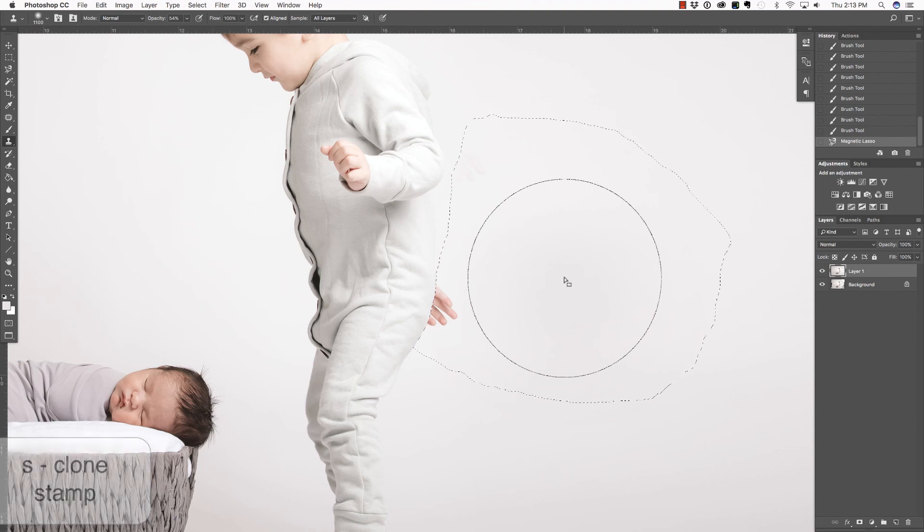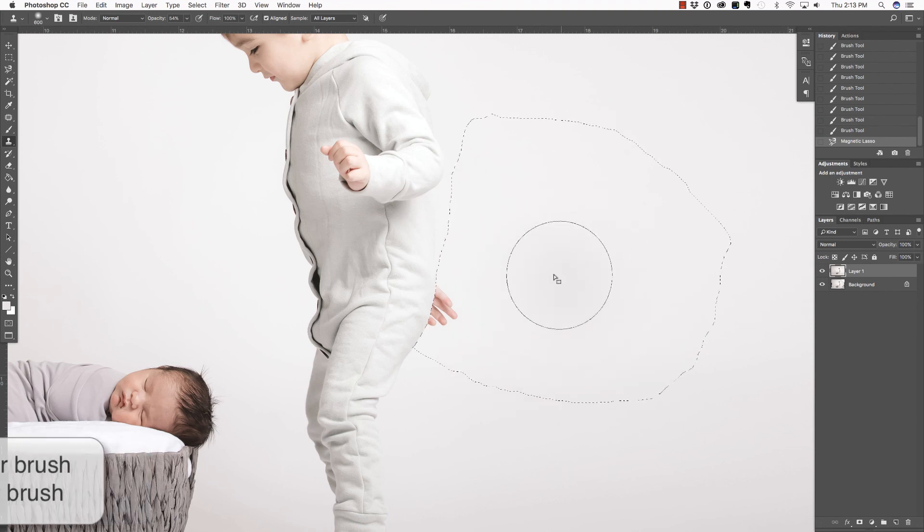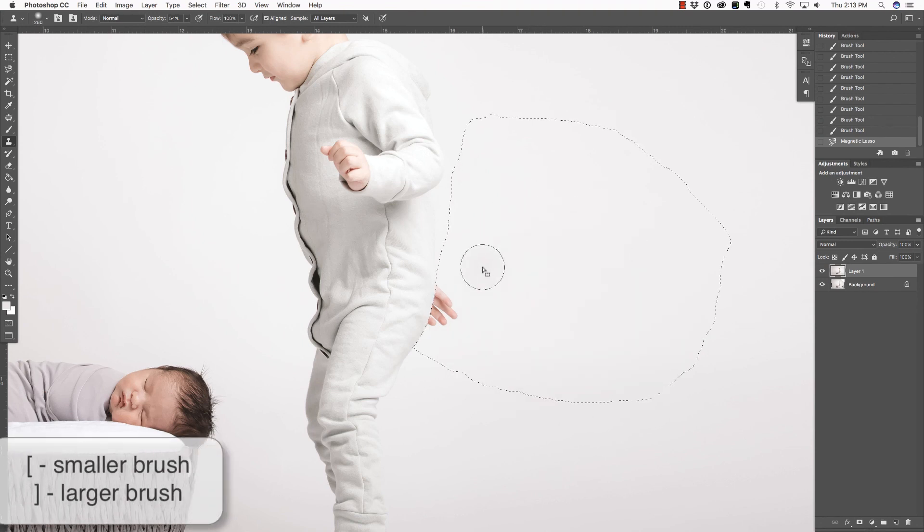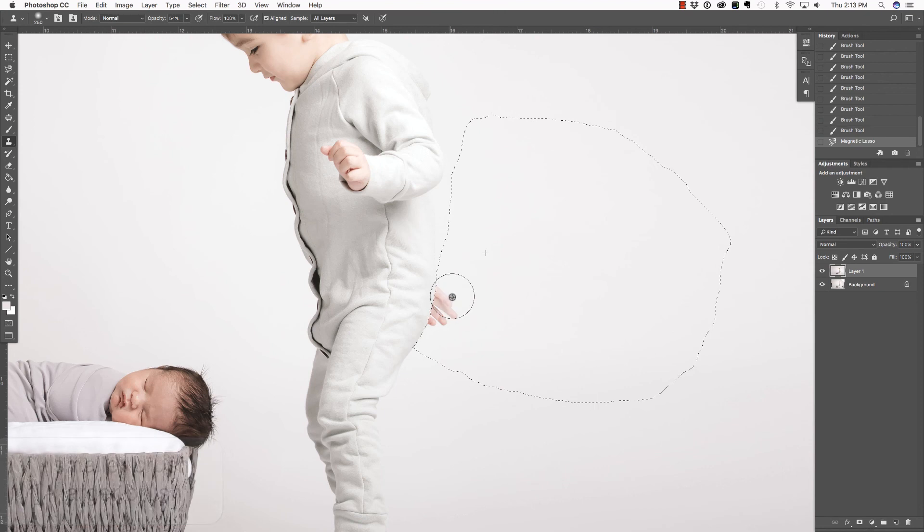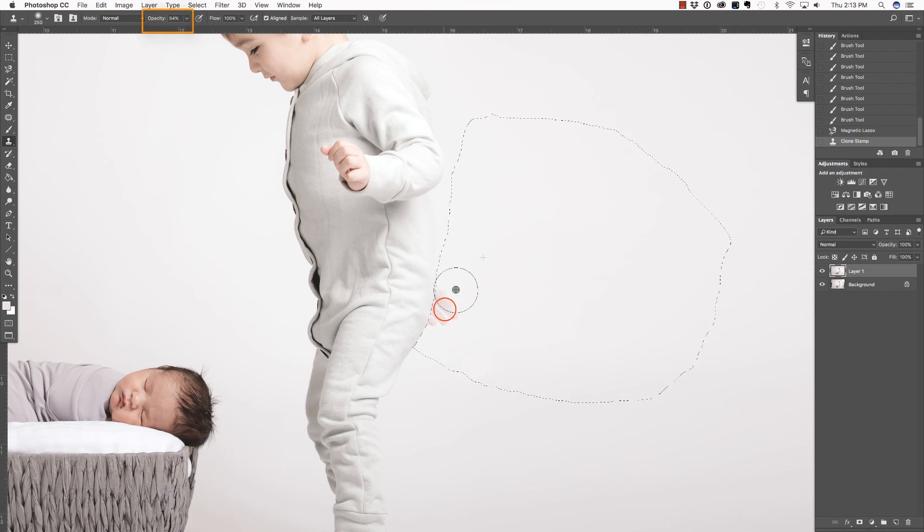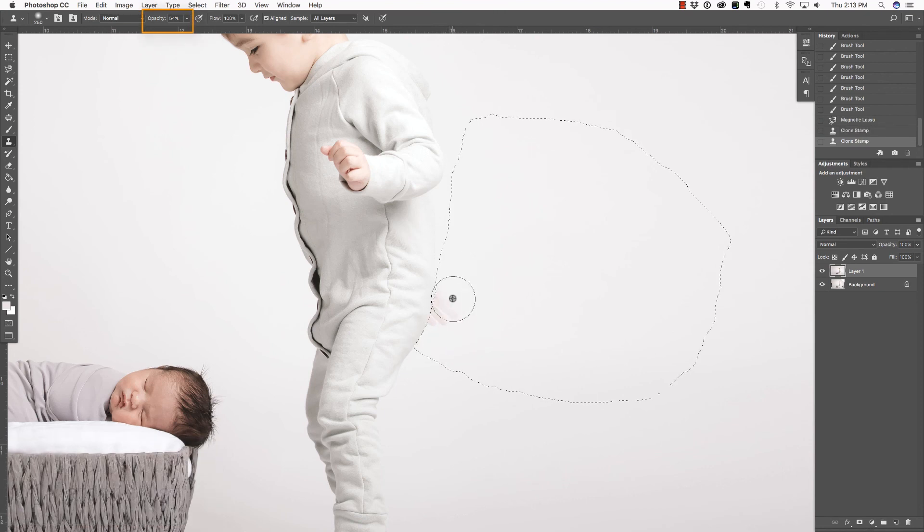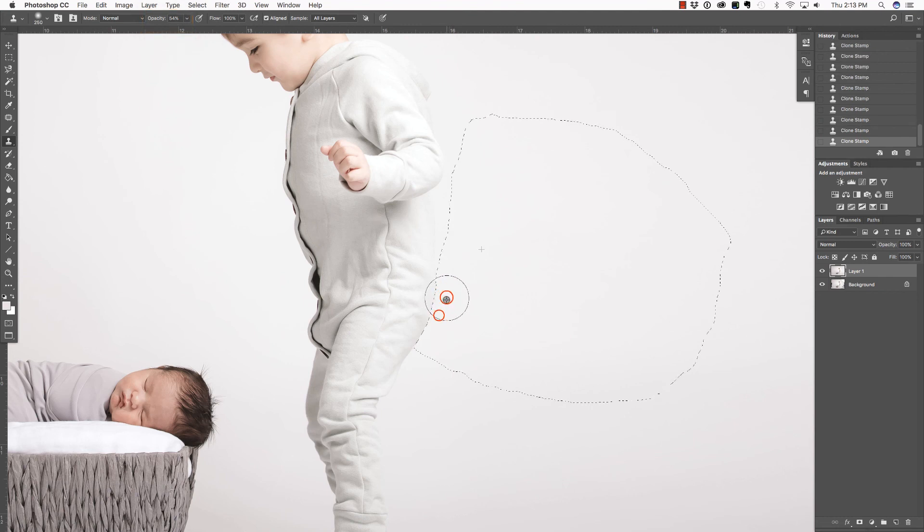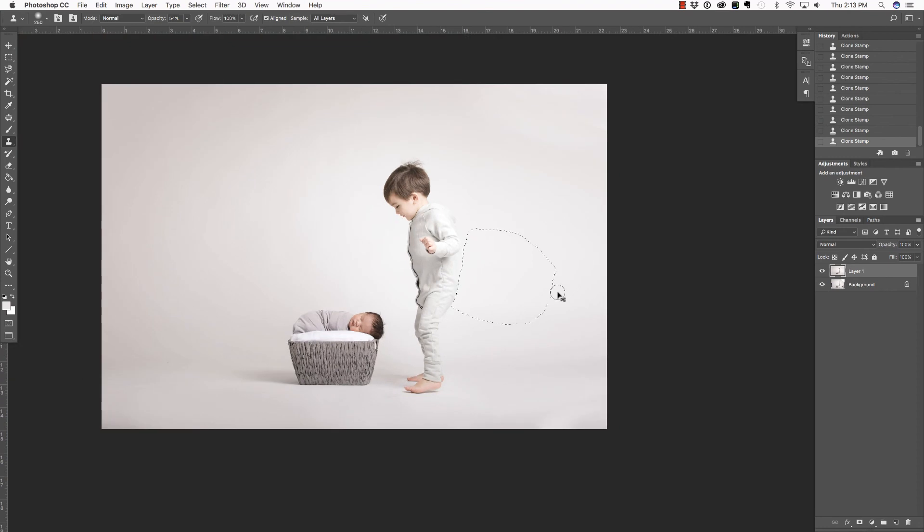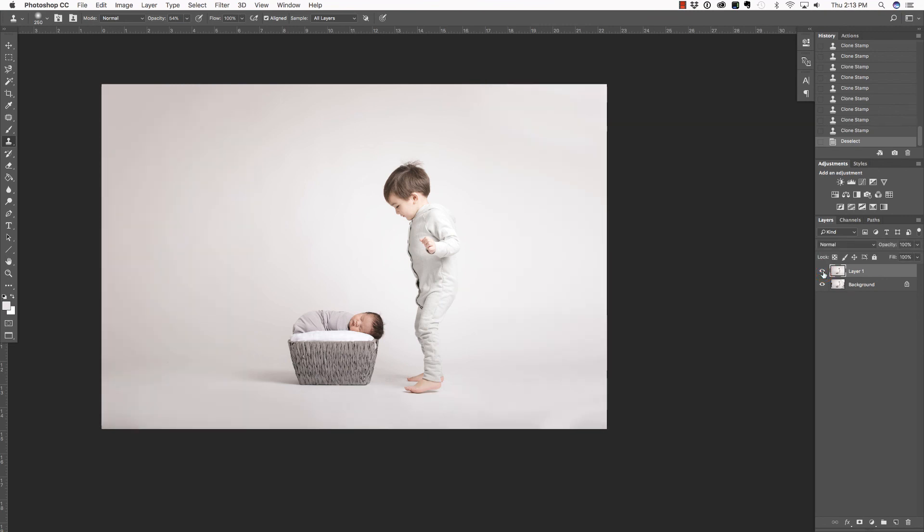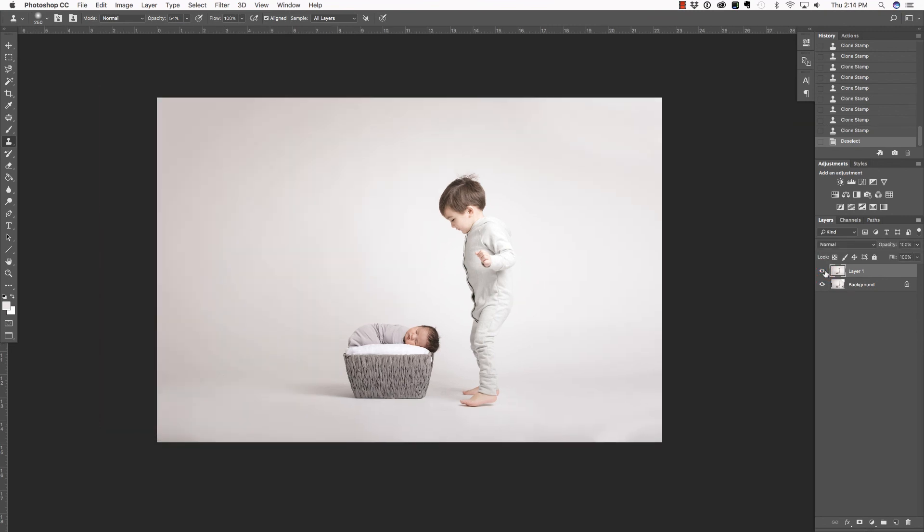S in order to grab your Clone Stamp Tool. Let's make that smaller, the left bracket key. And then Alt or Option click to define a source. I have that opacity pretty low. That's on purpose so I can build up this adjustment. That way it doesn't look too harsh. Once I have that done, I'm going to press Command or Control Minus to zoom out. And then Command or Control D to deselect. And let's take a look at the overall before and after. And I think that looks fantastic.